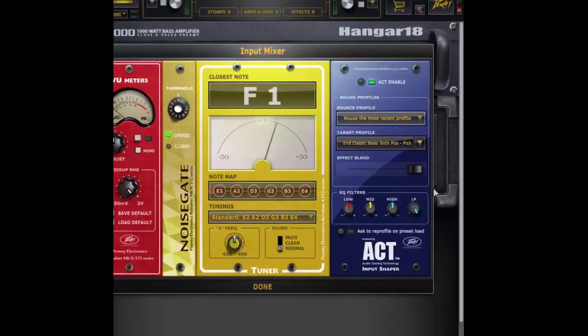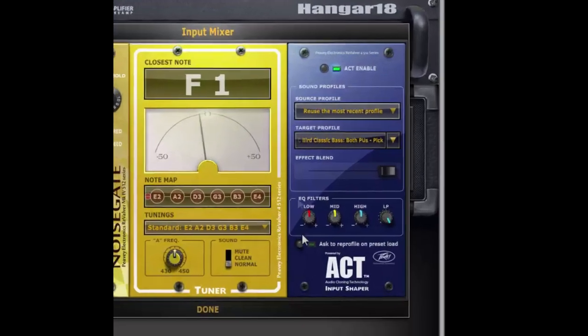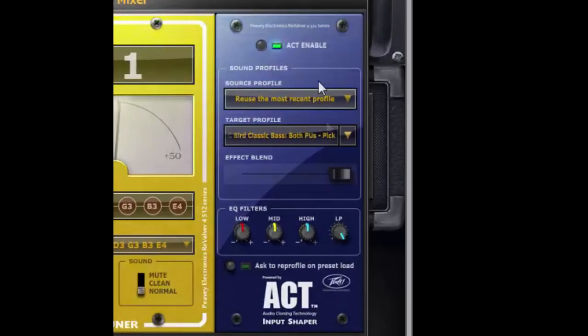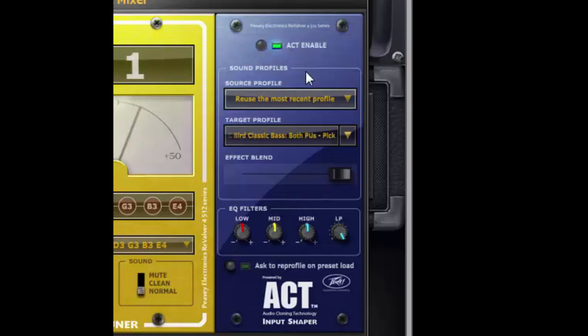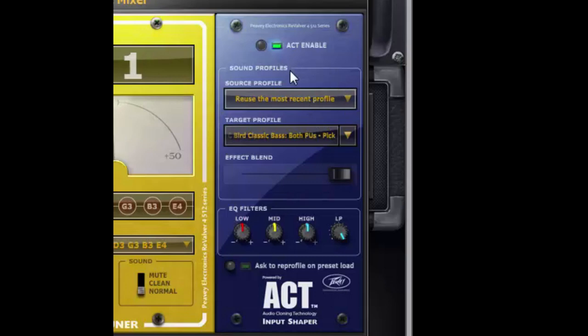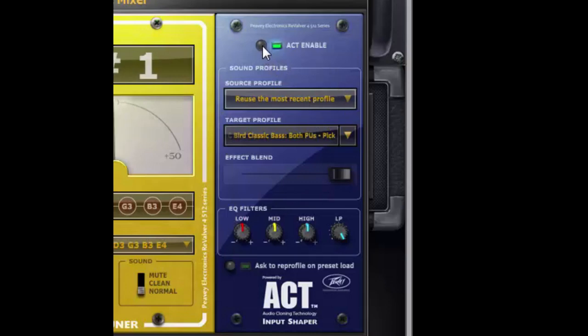Up at the top of the act module you'll see this act enable and that'll allow you to toggle back and forth between having the profile enabled and disabled so you can hear the difference there.